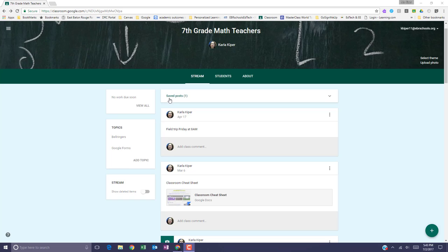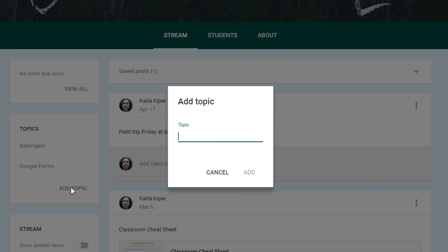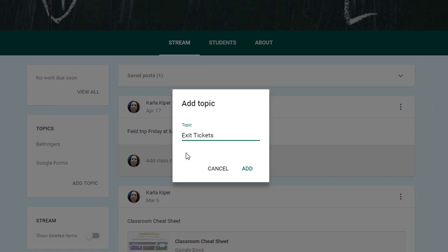To add a topic to your class, make sure that you're in your Google Classroom and then under the Topics area on the left-hand side, select Add Topic. Enter the name for a topic and click Add.